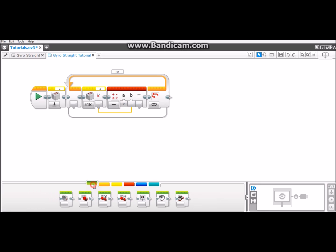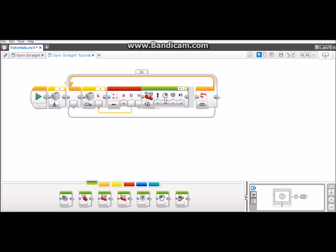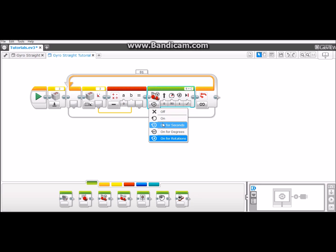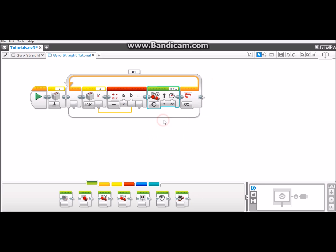Next we will get a move steering block in the green action tab. Pull it up beside your math block and turn it to on. Turn the speed to whatever you want. In this case I'm going to keep it at 50 and plug this tab into the turn variable.